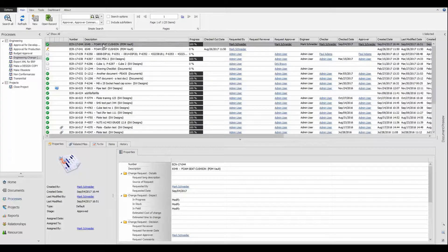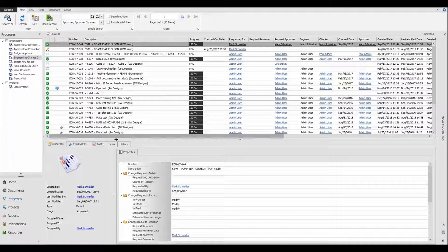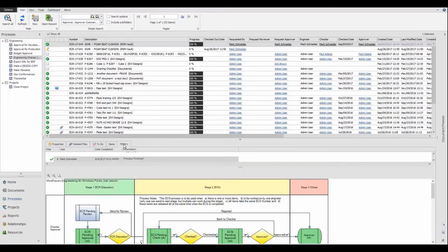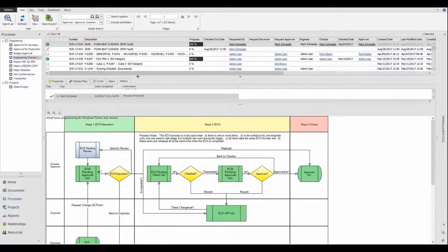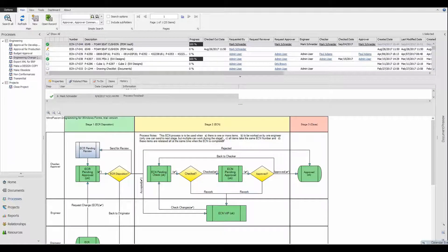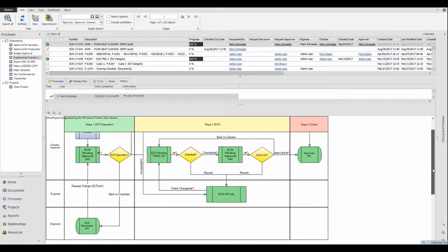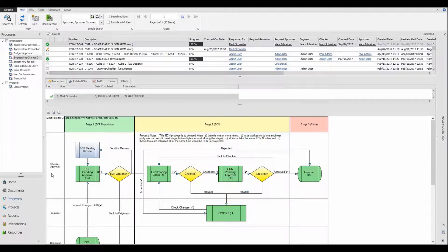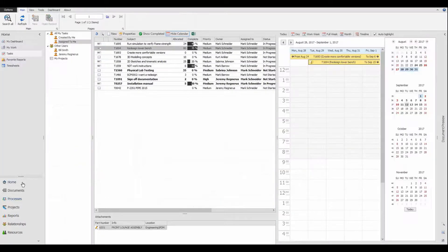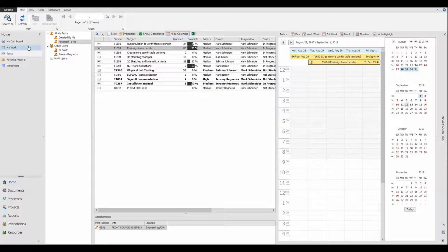Complex workflows can be built and fully customized to meet the requirements of any department in any organization. Examples of this would be complex ECR or ECN processes that require clear and concise tracking of progress and approvals.